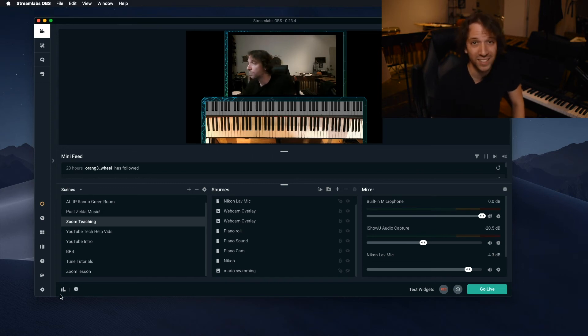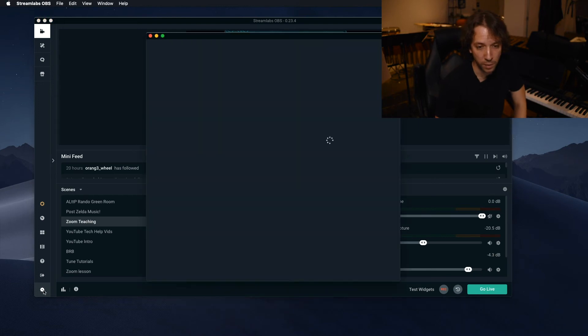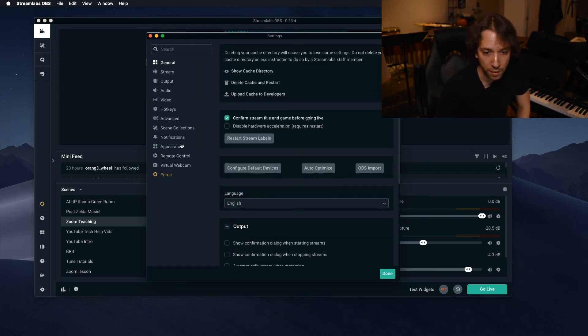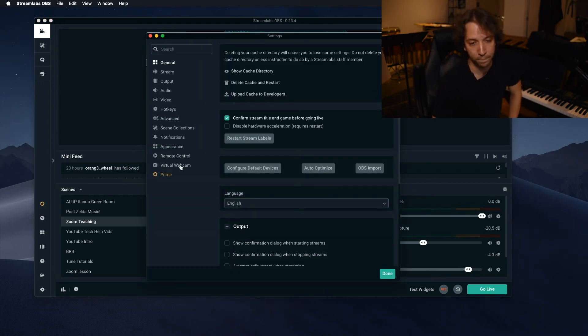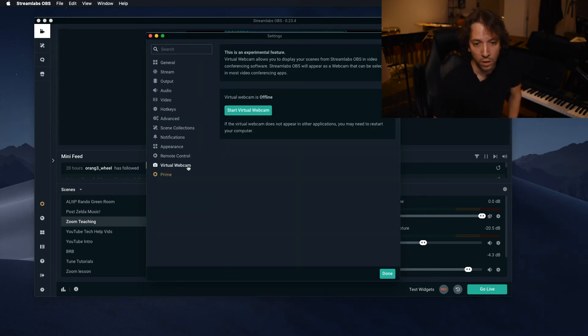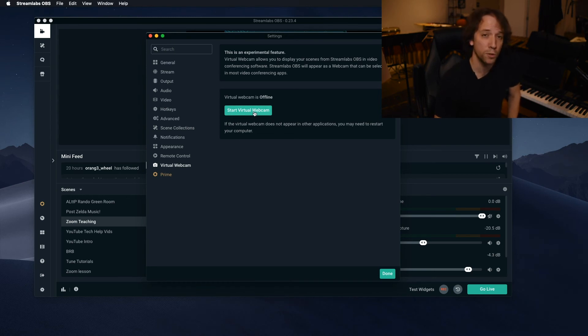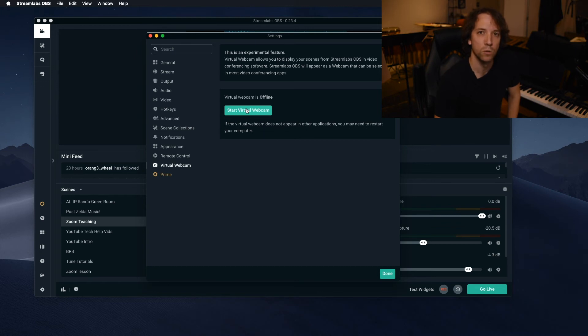So now, all we have to do makes it super simple. Go down here, hit this little button, the settings button. This will pop up. Go down to virtual webcam. And right now, it says start virtual webcam. Yours might not say this right now.